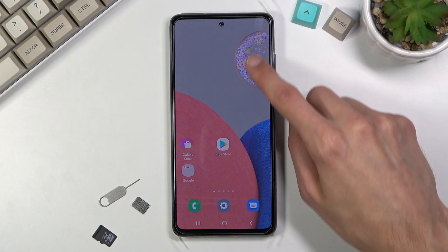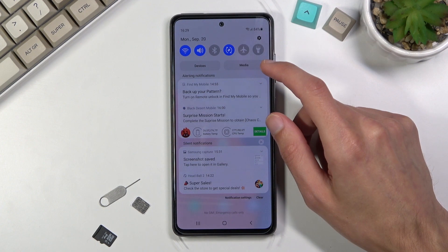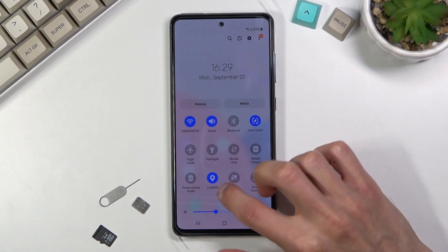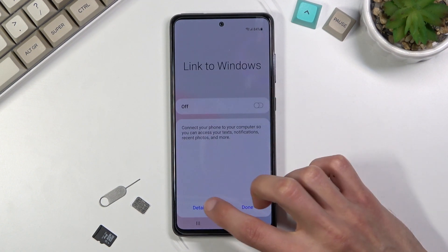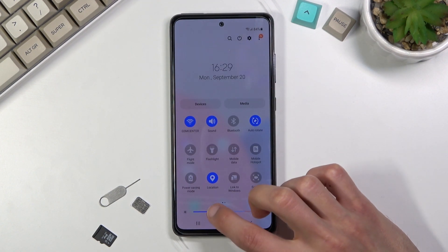Welcome! In front of me is a Samsung A52s and today I will show you how to hard reset the device through settings.